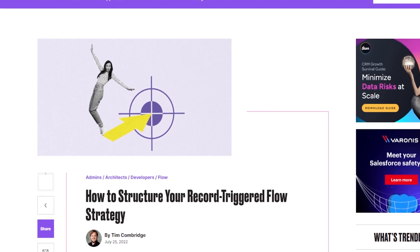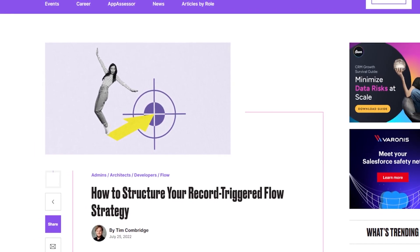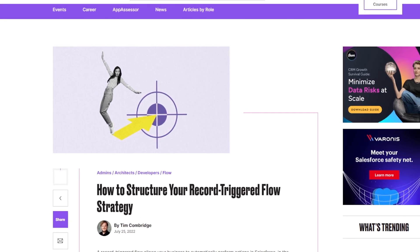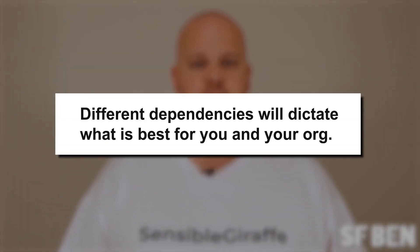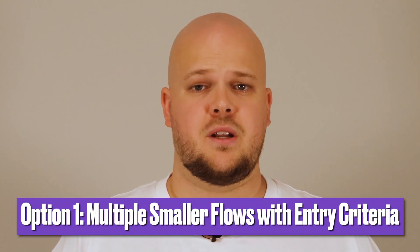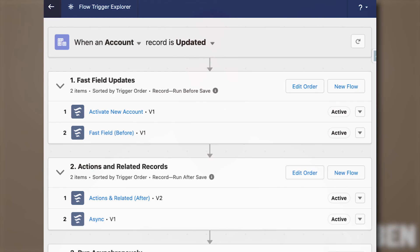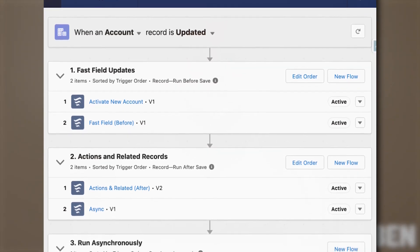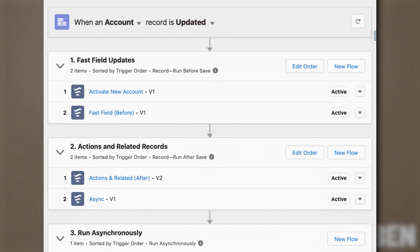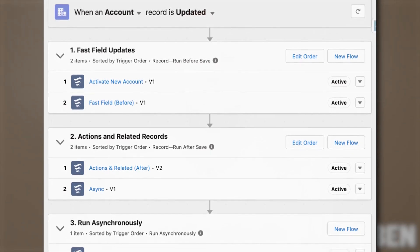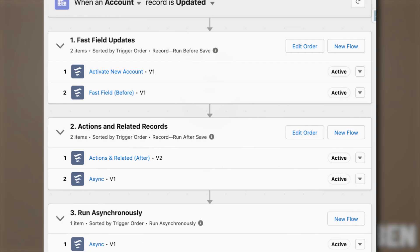As a result, two main methods of record-triggered flow design have emerged from these new tools and conversations surrounding flow best practices. Remember that different dependencies will dictate what is best for you and your org. The first option is working with multiple smaller flows with entry criteria. The more recent enhancements to the flow tool lead to an entirely new method of design, utilizing the flow entry criteria functionality in conjunction with Flow Trigger Explorer to create multiple smaller flows that only contain a small amount of functionality and are only triggered by a specific set of records.